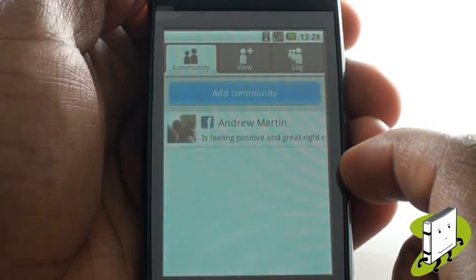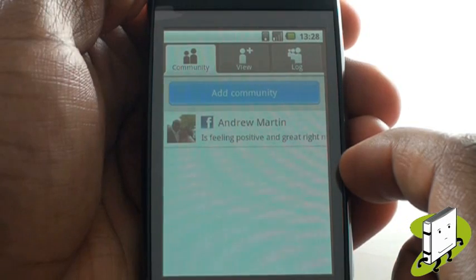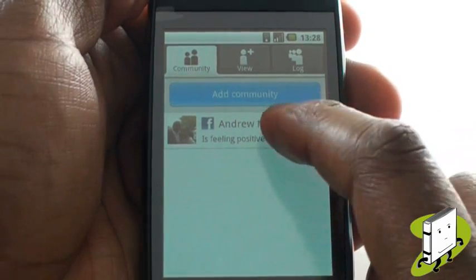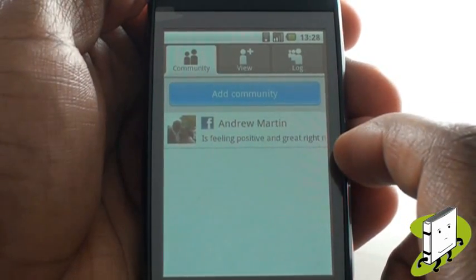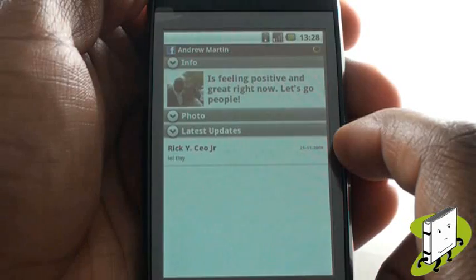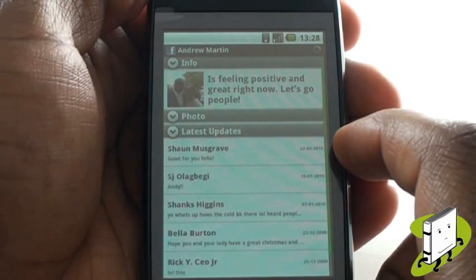Now, straight from our phone book, we can see Andrew's status updates and posts, call and text message updates. It really is that simple.